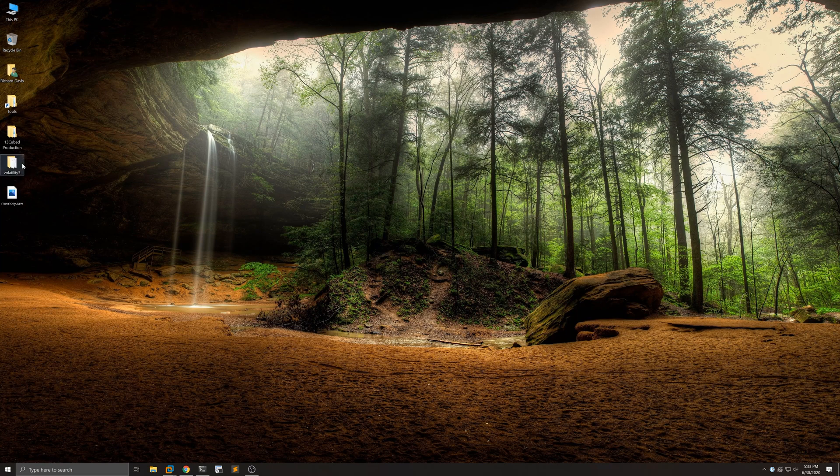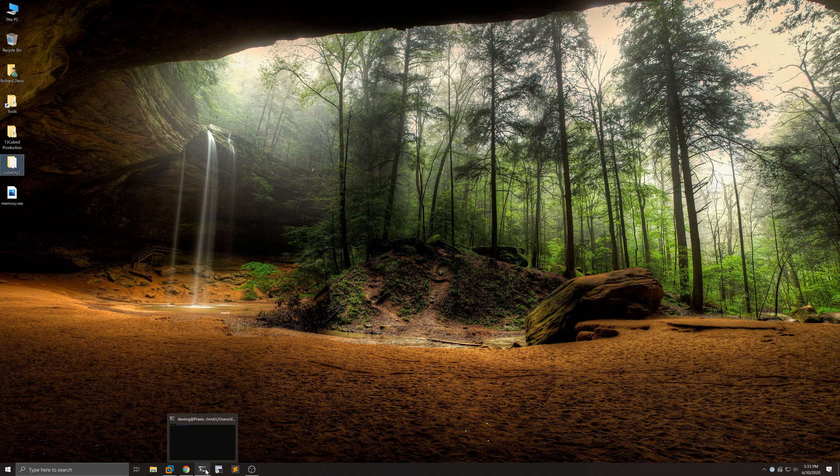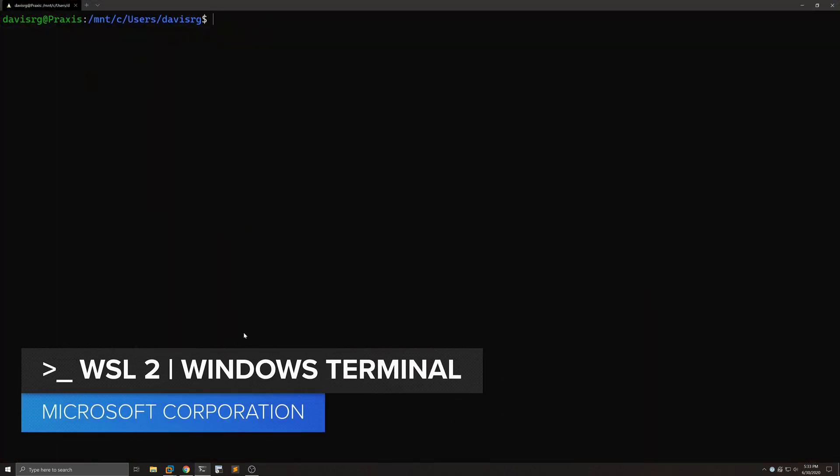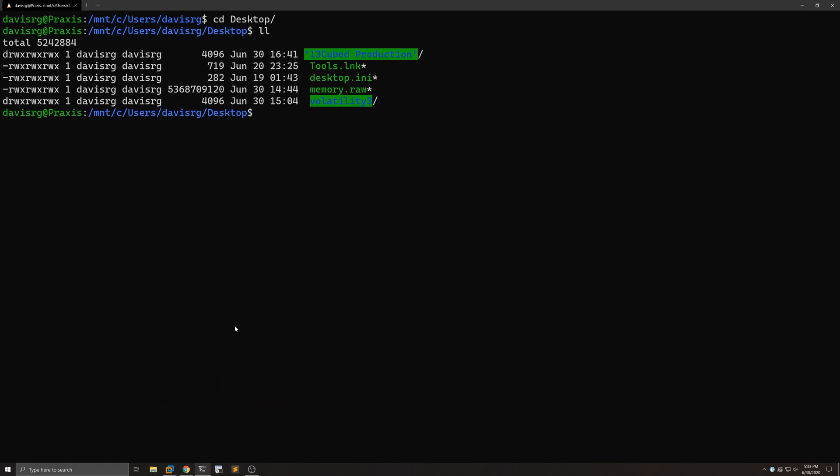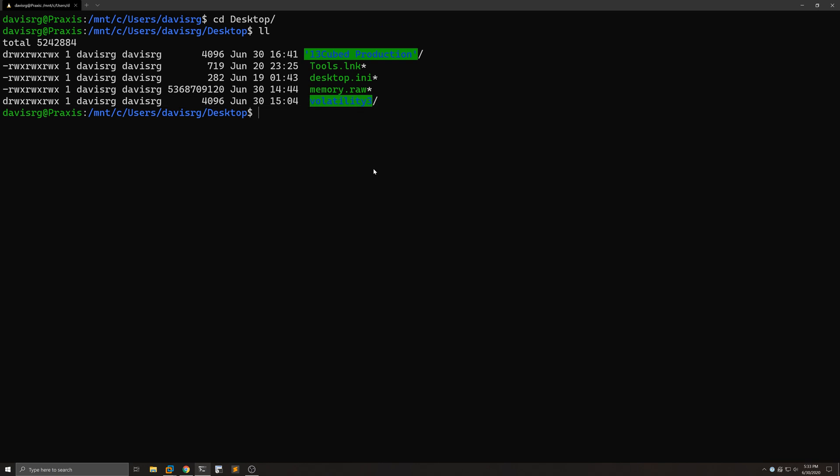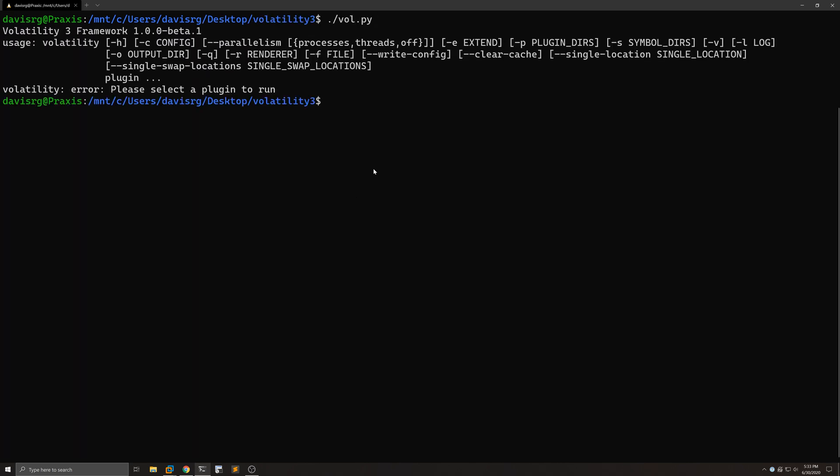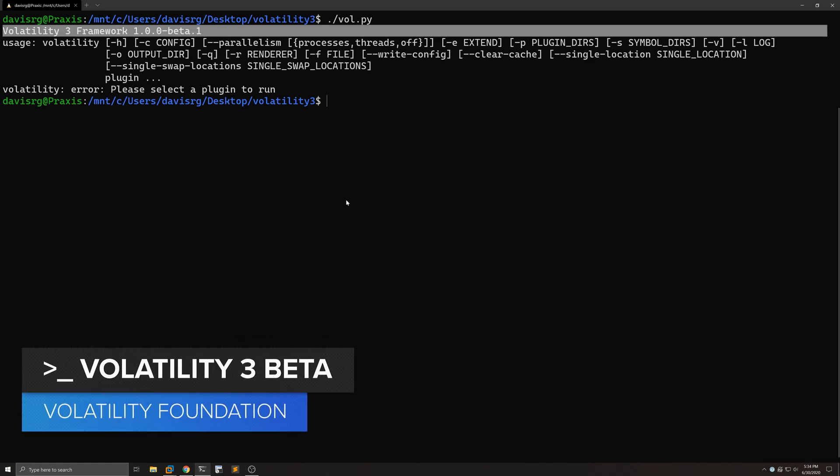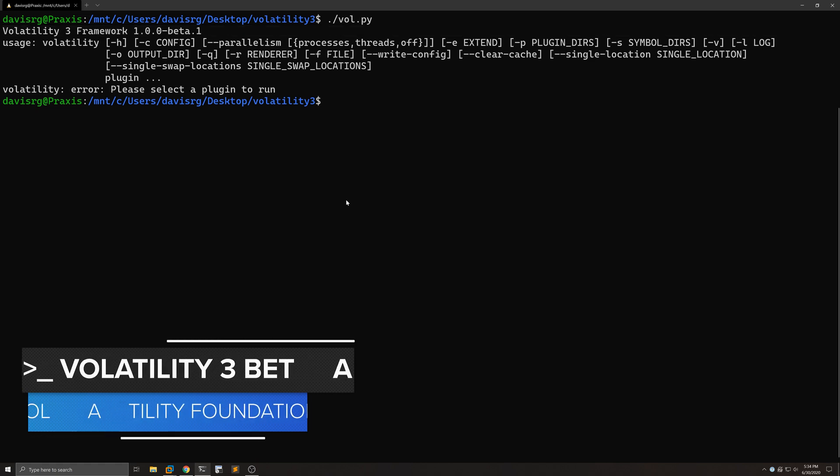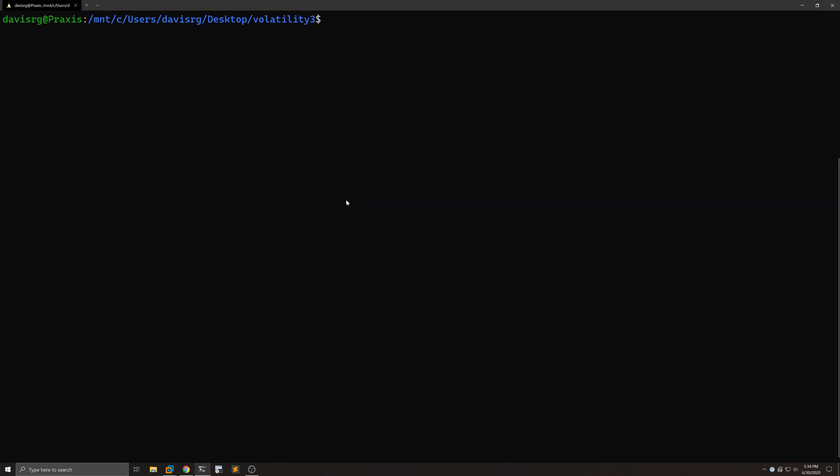On the desktop you'll notice the Volatility 3 directory. Off camera, I did a git clone and pulled down the newest version from the official GitHub repo. There'll be a link in the description. I have Windows Terminal already opened, and as you can see, we're in the root of my home directory. Let's go ahead and change into the desktop. Let's run vol.py without any arguments just to make sure it works, and it seems to. Notice this is Volatility 3 version 1.0.0 beta 1. While I was filming this, 1.1 actually came out, and by the time you're watching this, I'm sure there's a much newer version because this is actively being developed.